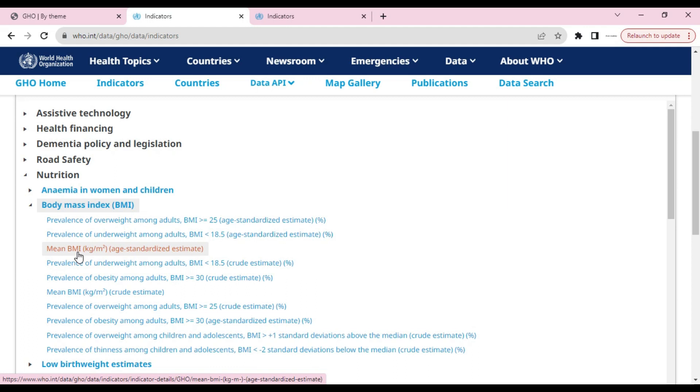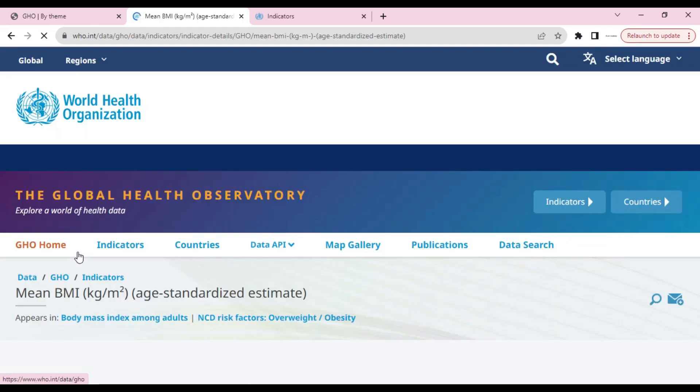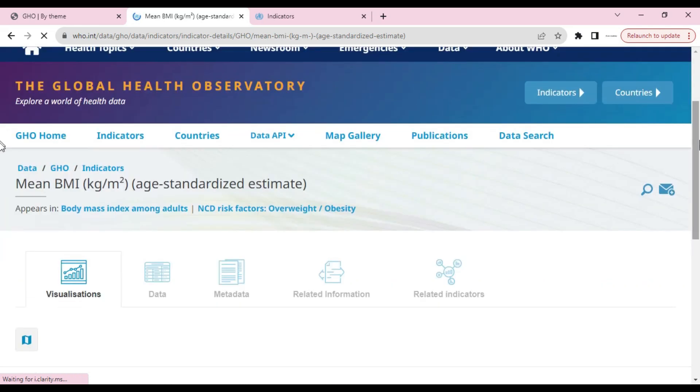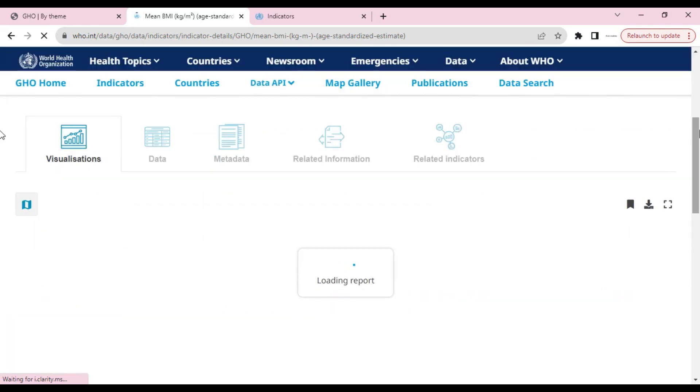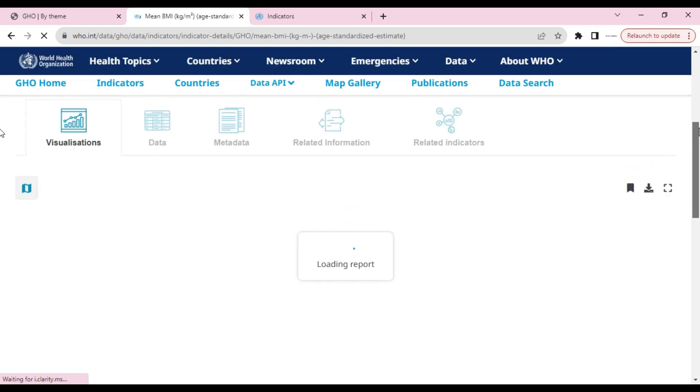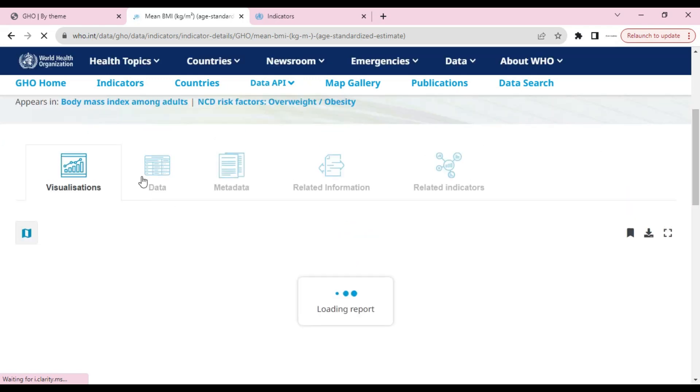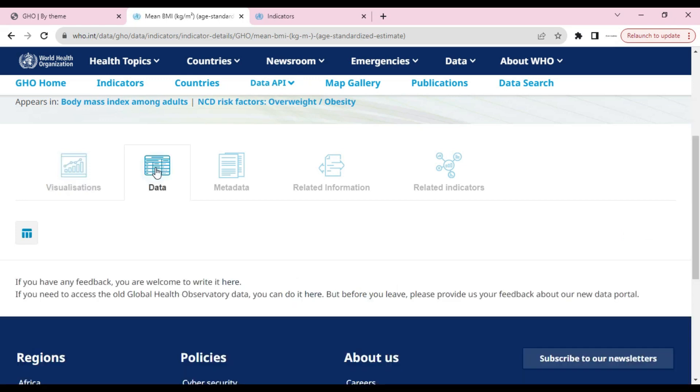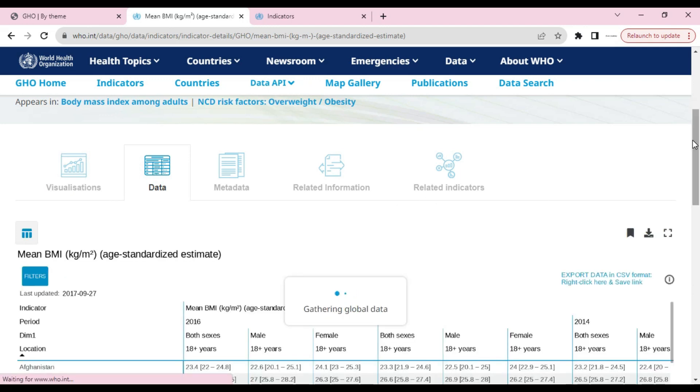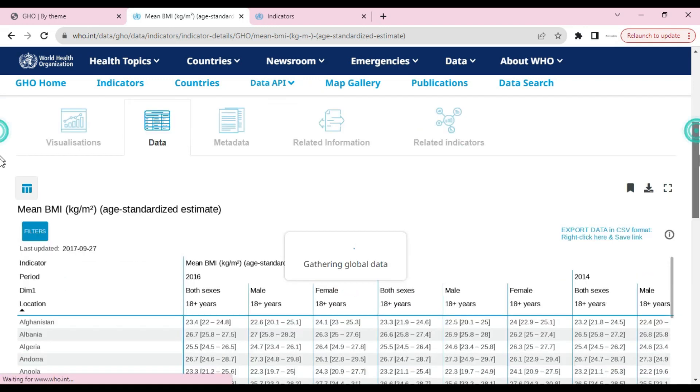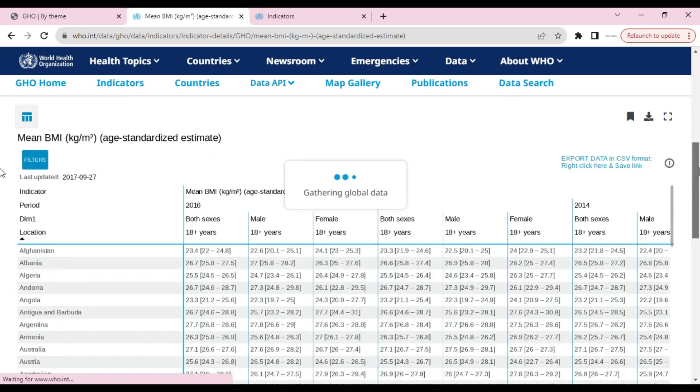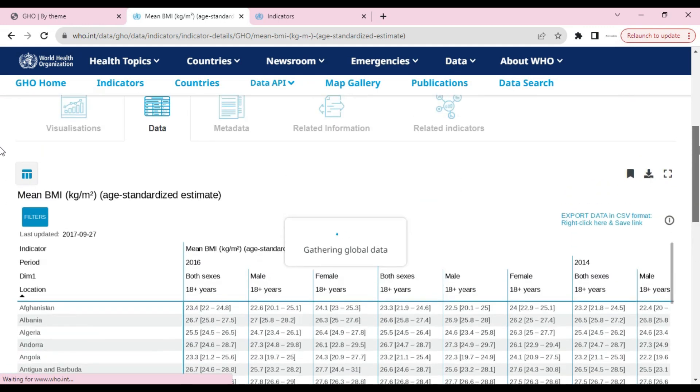You can get any data from here. I'm just giving you an example. Here is the data. It will take some time as it will be heavy. Now we will select Data instead of Visualization. We will wait a bit, and here is our data.